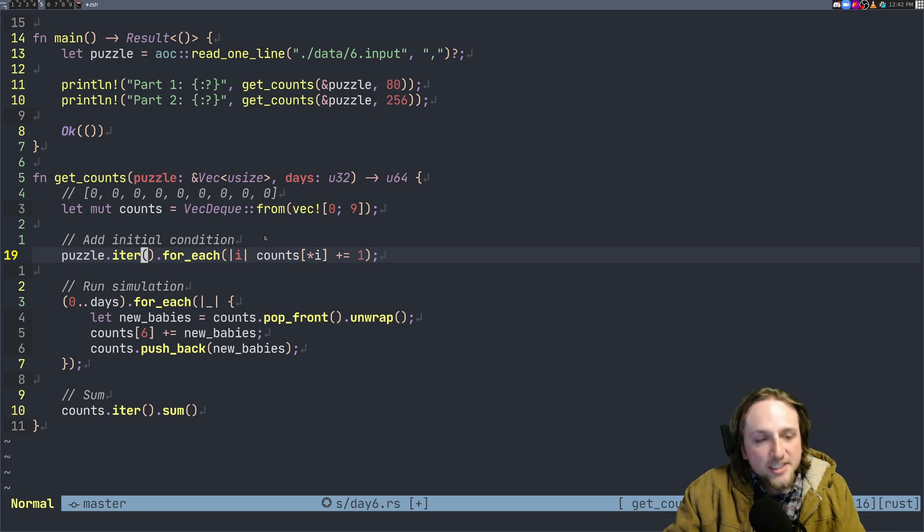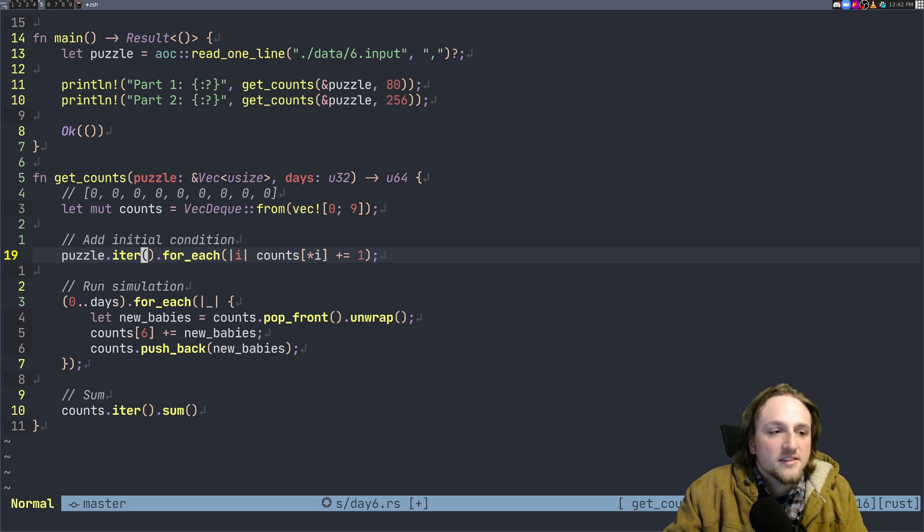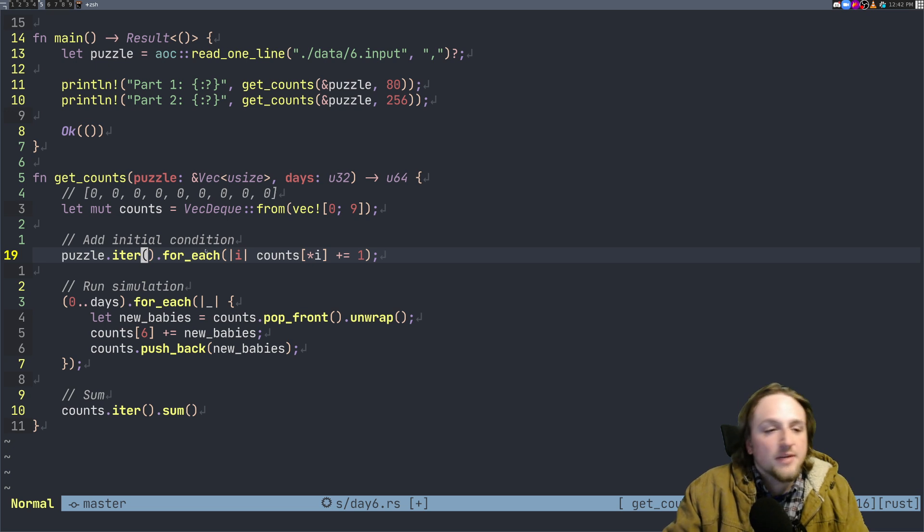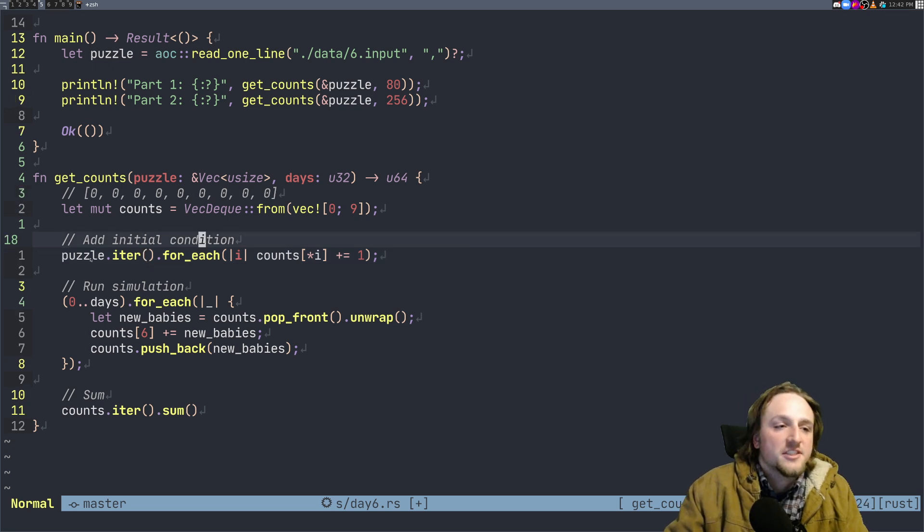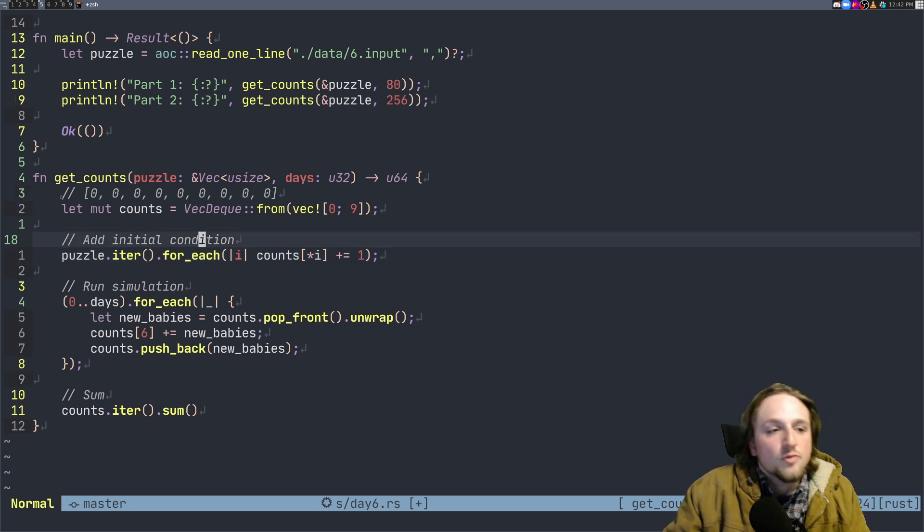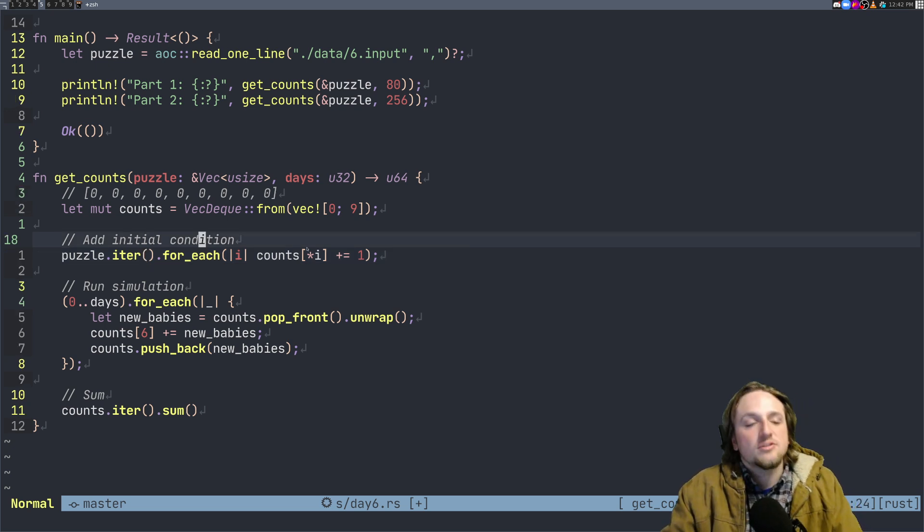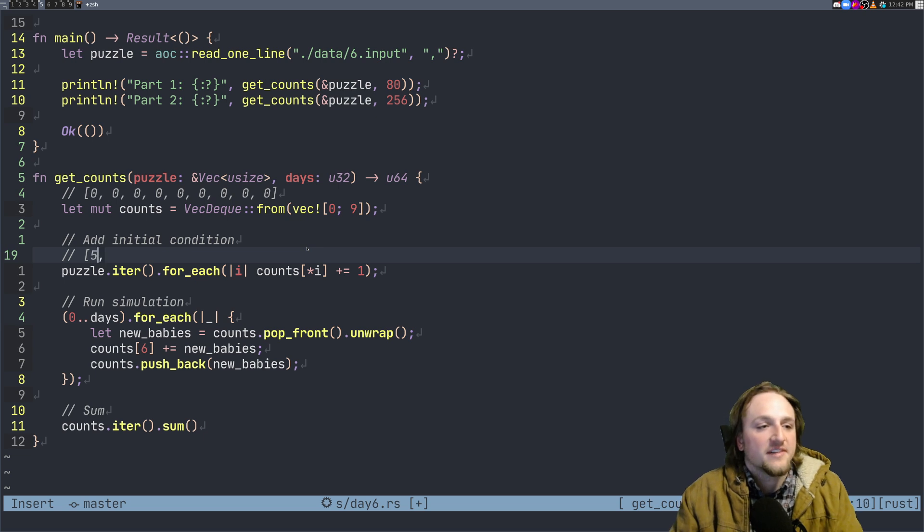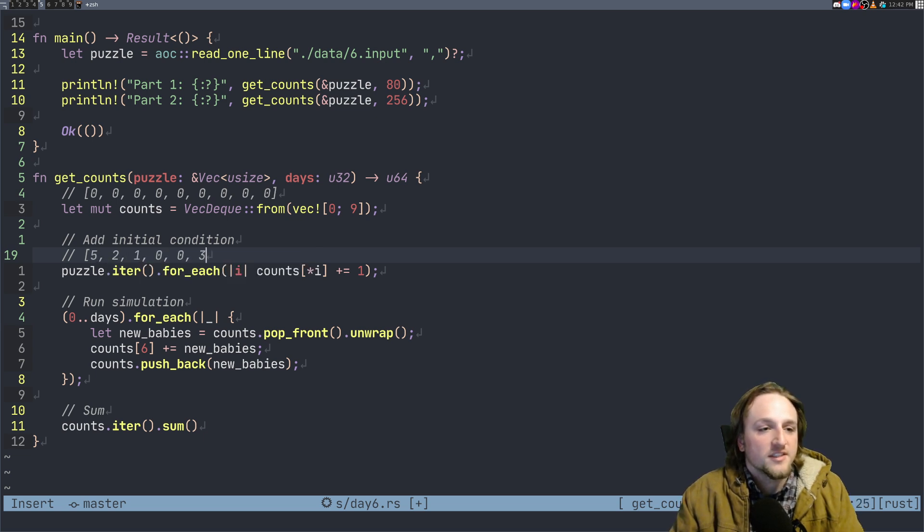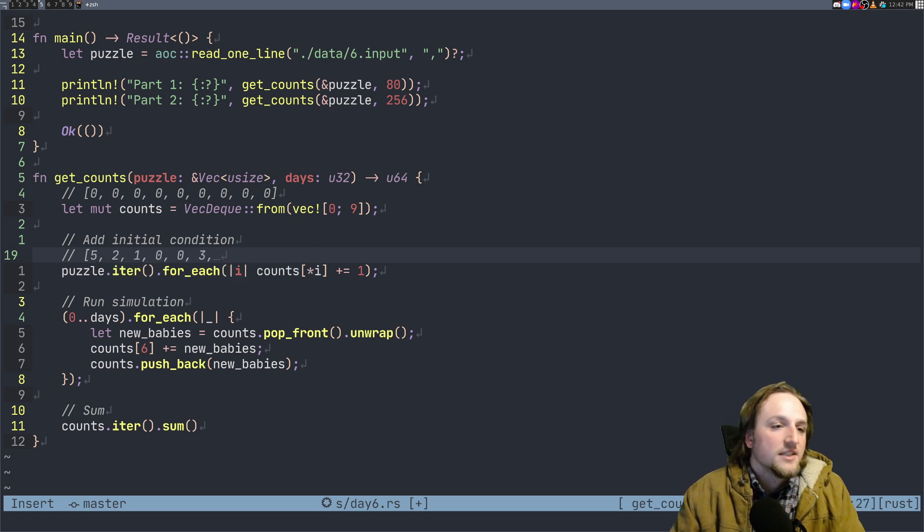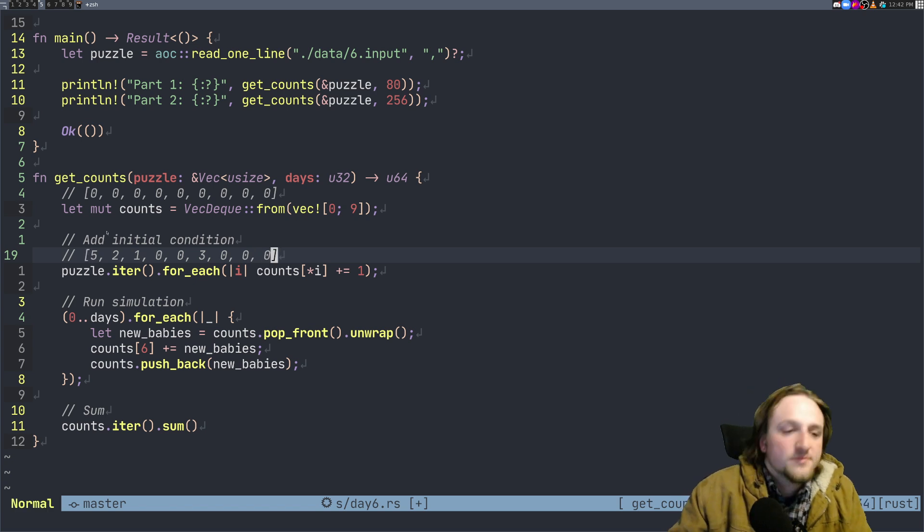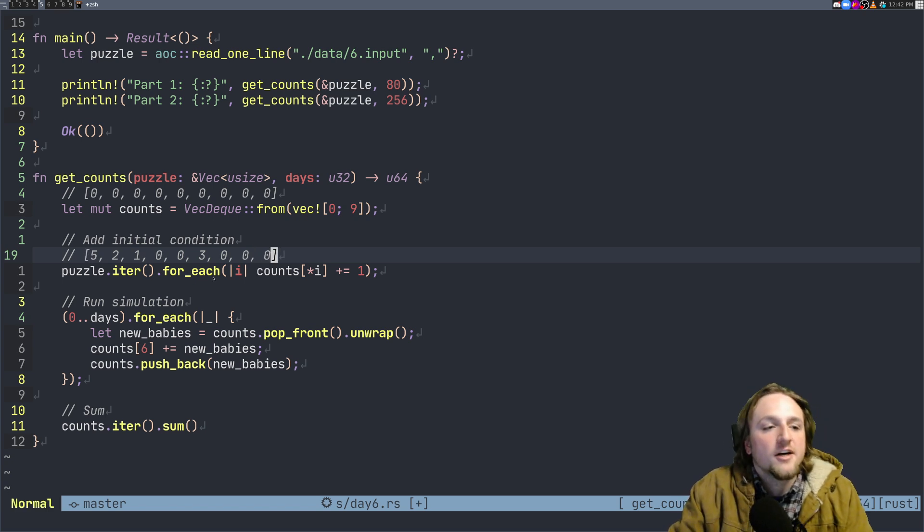And then what we do is we add the initial conditions. So basically we look over the puzzle and for every puzzle number that we have for the initial condition we set our counts to that new value. So maybe it's something like five, two, one, zero, zero, three, zero, zero, zero - something like this right? That might be our initial condition that we have for the puzzle.